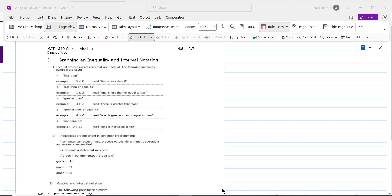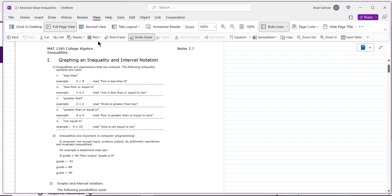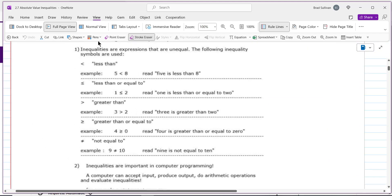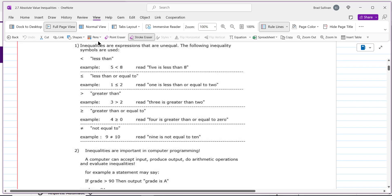How many people in here are computer science majors? When you write computer code, if you look at most any computer code, you will see inequality symbols everywhere — less than, greater than, not equal. That's a big part of computer science and how we write programs to do different things.